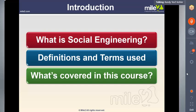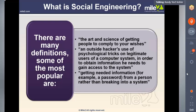Looking at the definition of social engineering: the terminology takes many definitions, but the popular ones are 'the art and science of getting people to comply with your wishes,' and 'the use of psychological tricks on legitimate users of a computer system in order to obtain information needed to gain access to the system' — getting a password from a person rather than breaking into the system.